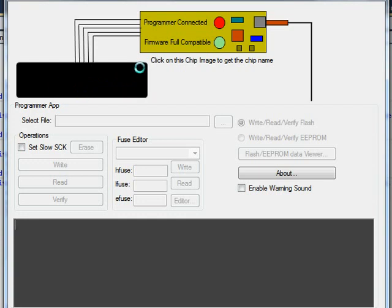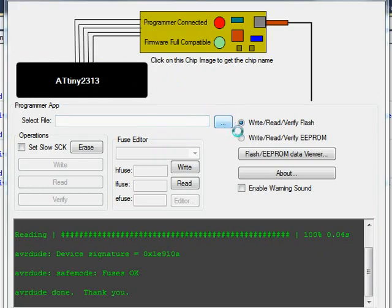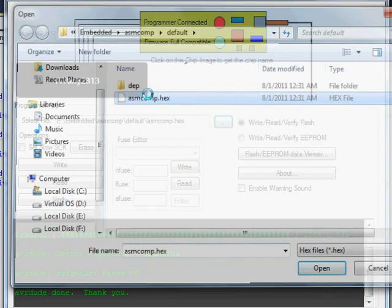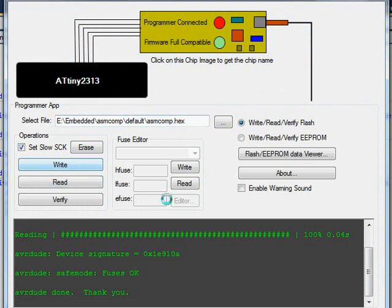I clicked it and there it goes — it's an ATtiny2313. This is the auto-detection feature. Now let's select a file. I'm setting slow SCK so that you may watch an animation here.